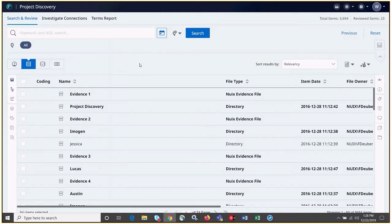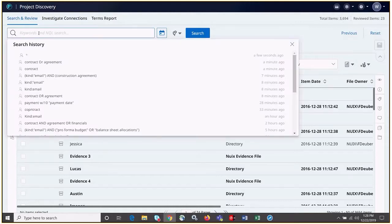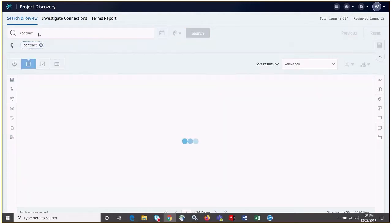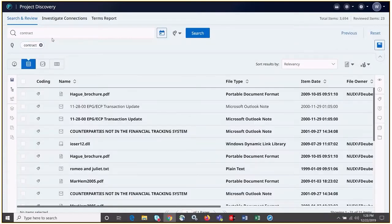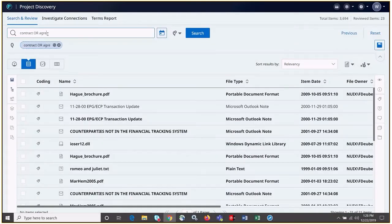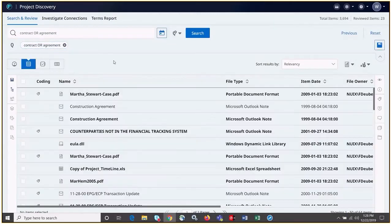The keyword search box appears here in the upper left-hand side, and as terms are entered, a query search pill will appear in the query staging area. Terms can be entered one at a time, or we can use Boolean type connectors, or we can enter a valid Nuix type query.